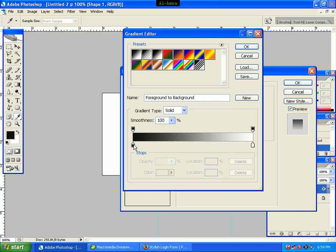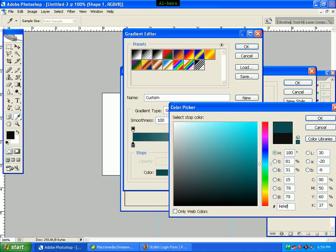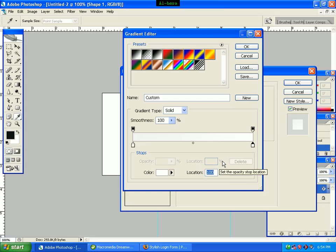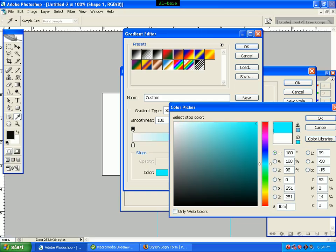We right-click and double-click the color — the color picker opens. The color code is F4F4F4. We click OK. We can see location 100. We double-click and set the color code to FBFBFB.